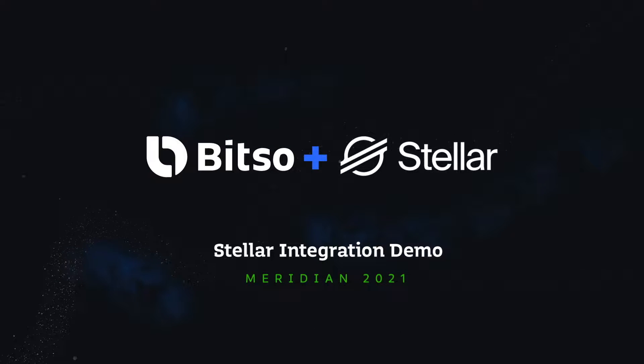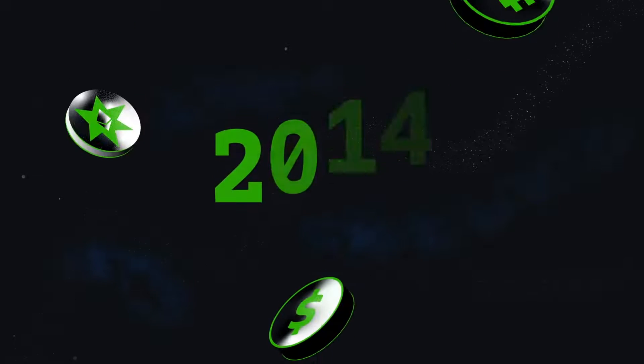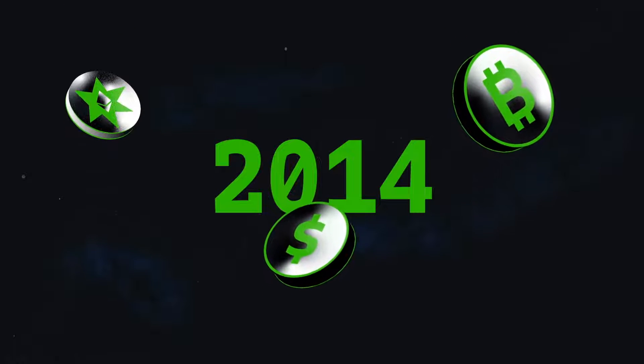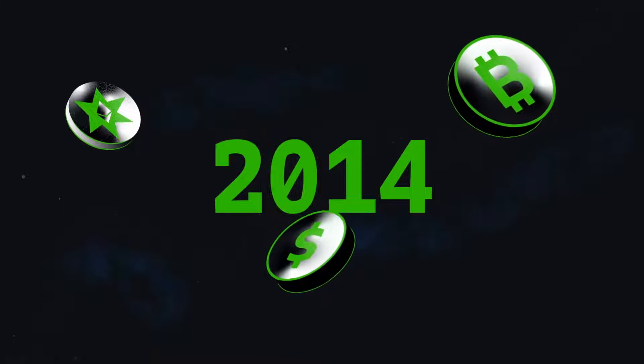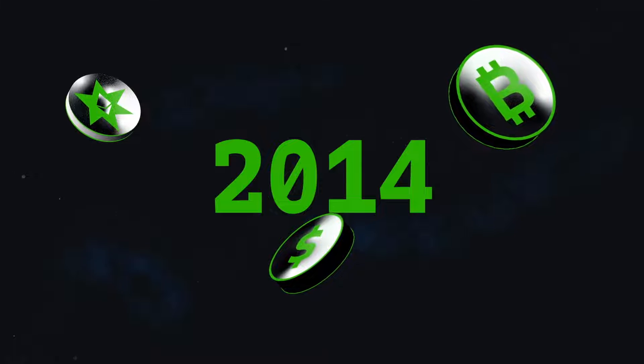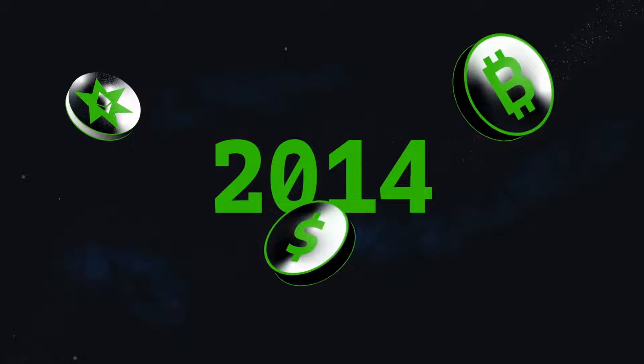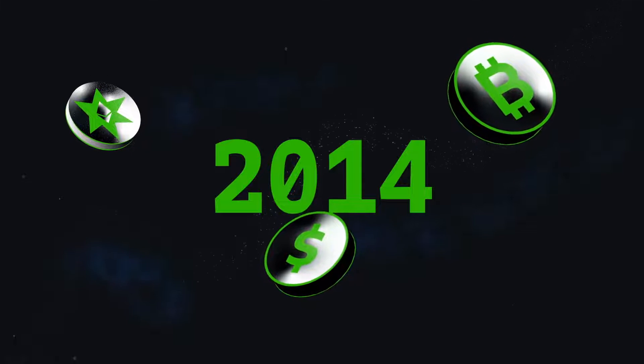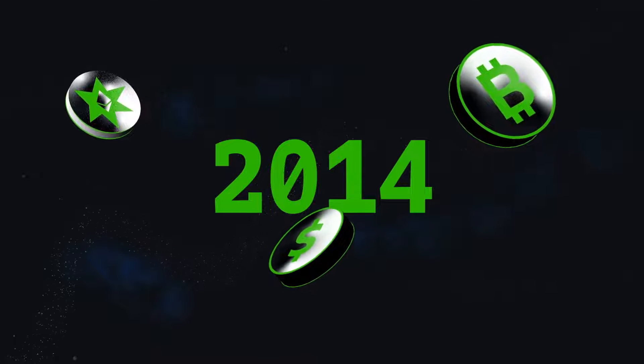Just a brief background about us. We were founded in 2014 and we are the leading Latin America cryptocurrency platform, with a community of more than 3 million users.